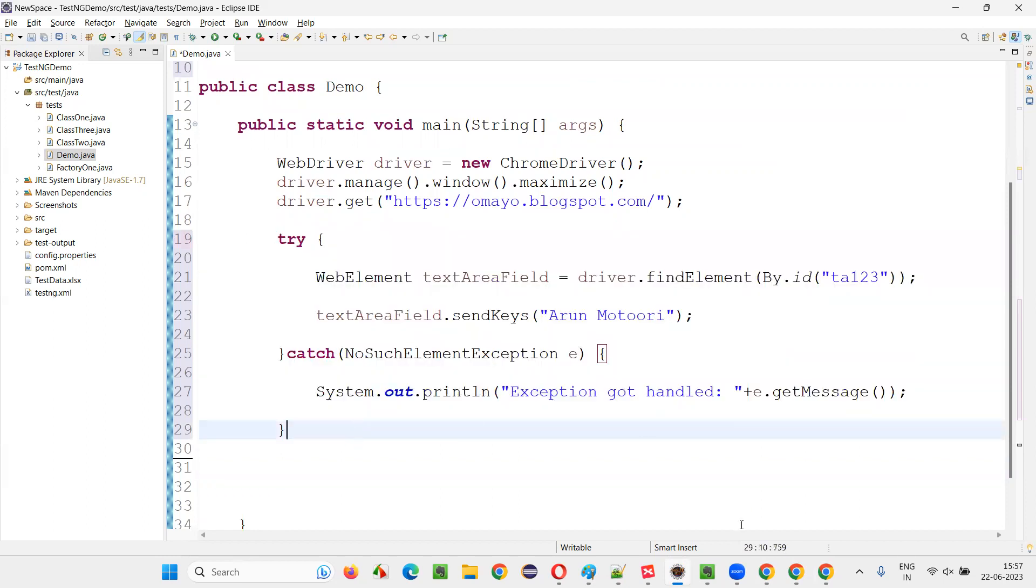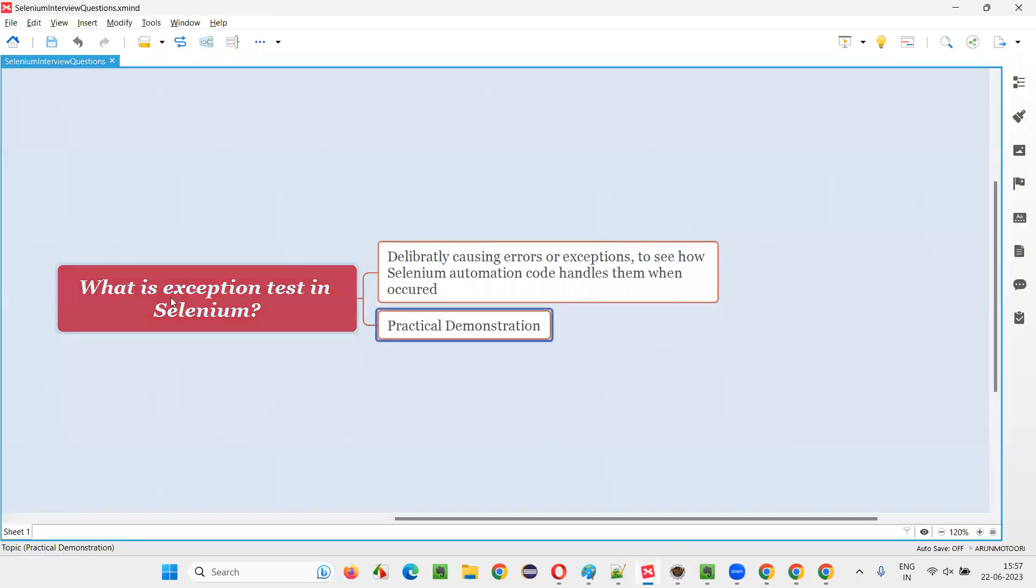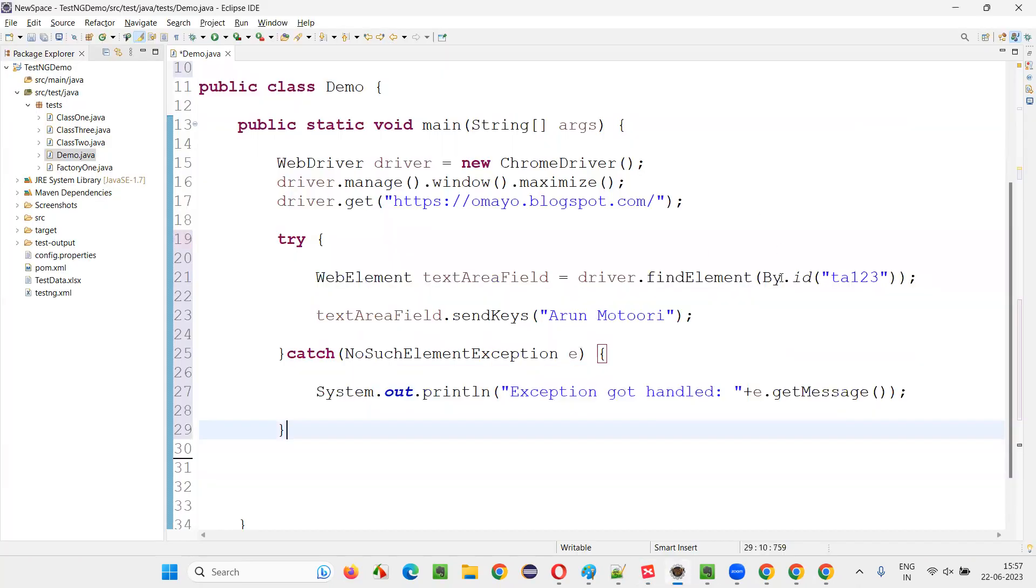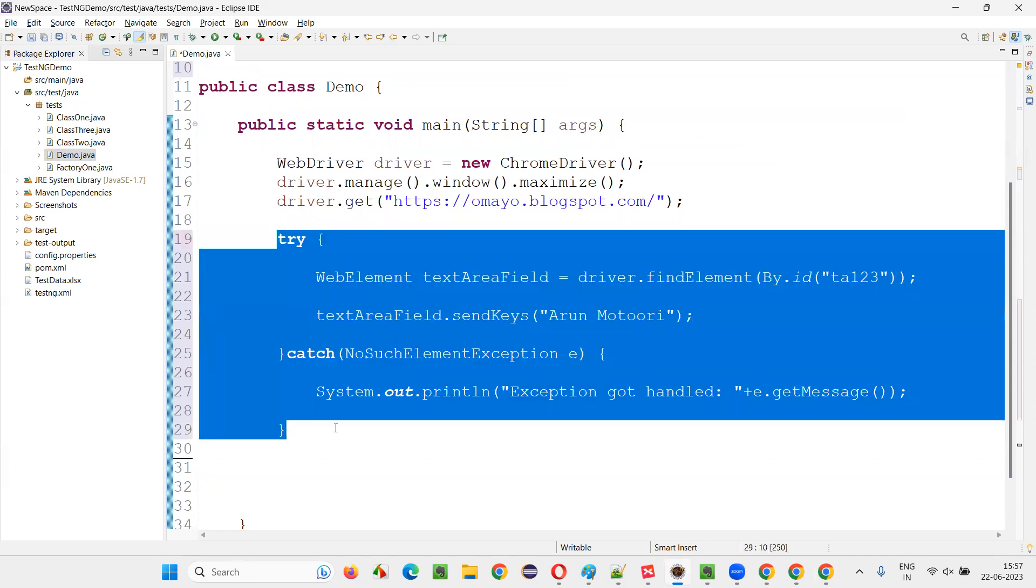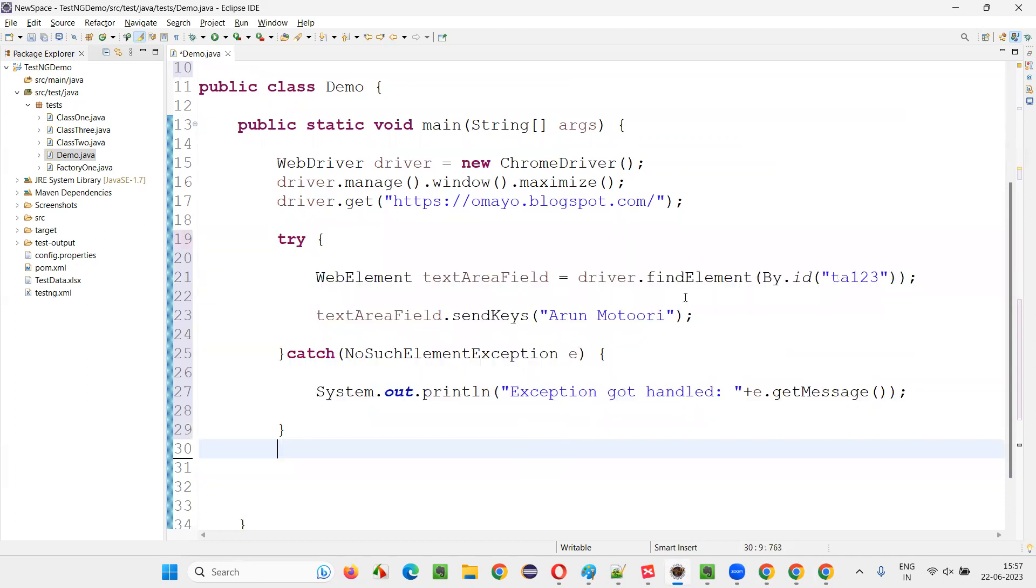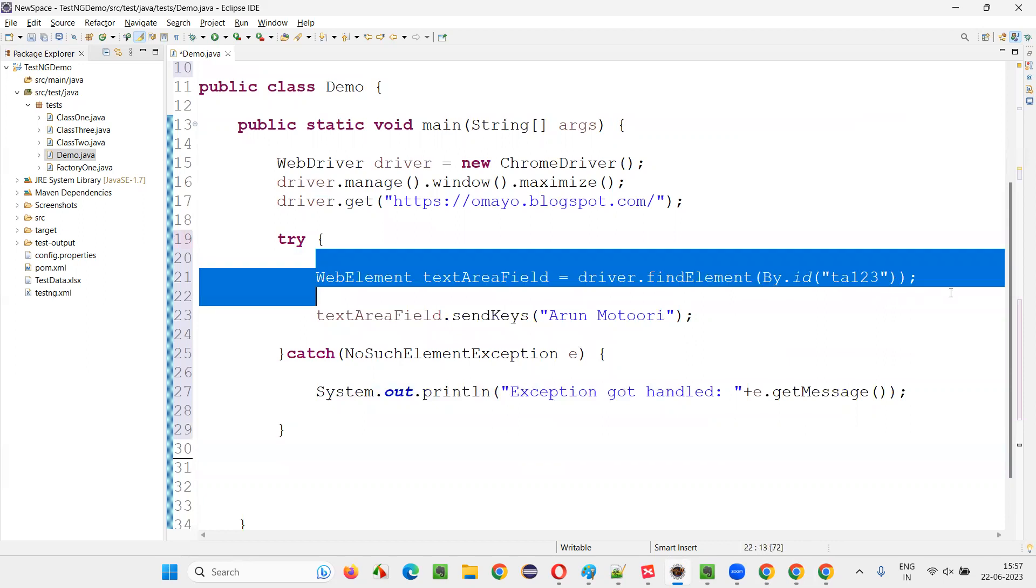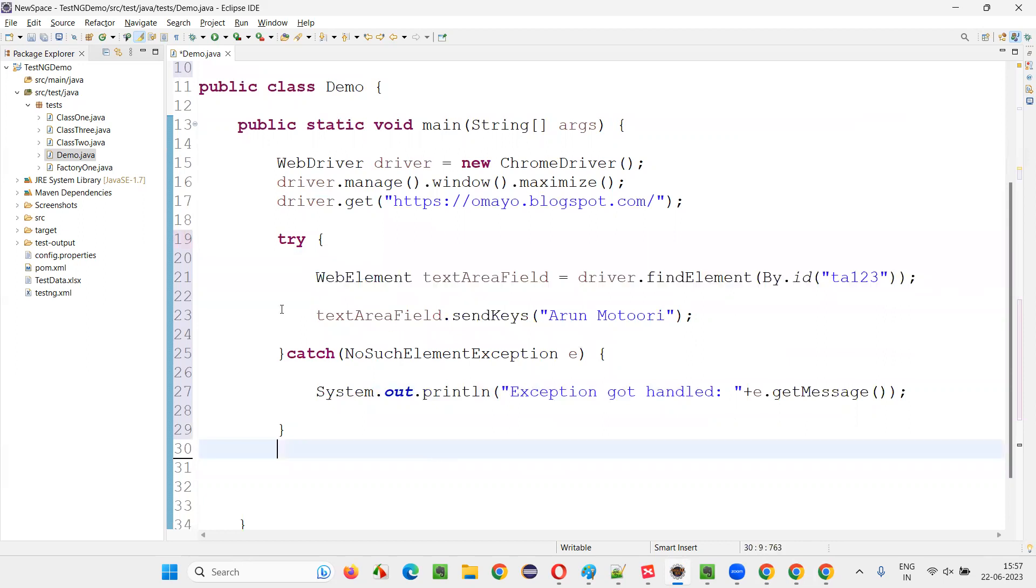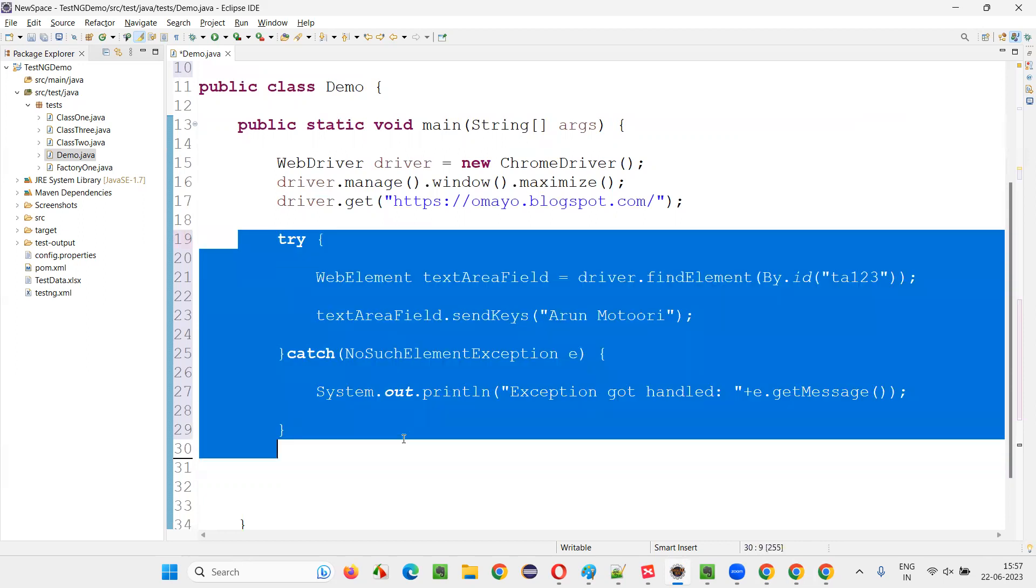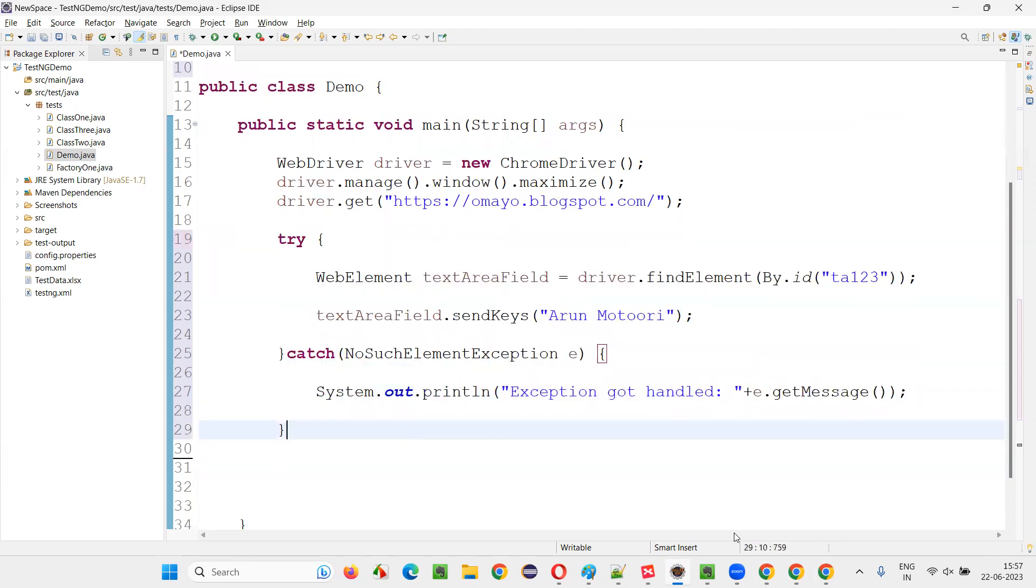But because of this exception test in Selenium that I have done, the process I have done, where I deliberately cause this particular script to give an exception, then I got to know that I have to use try-catch block here. Because there is a possibility of NoSuchElementException here. This is a proper way of writing the code.